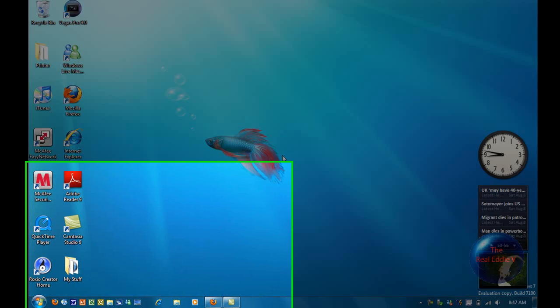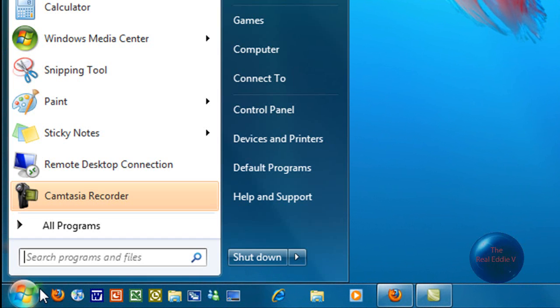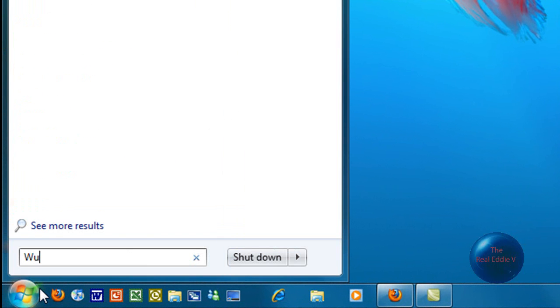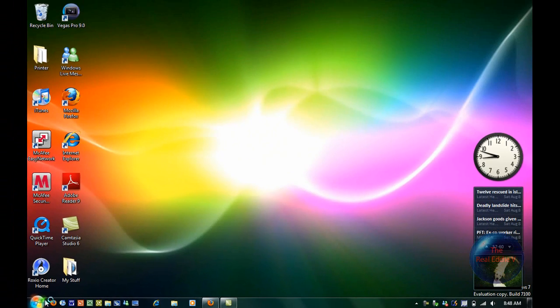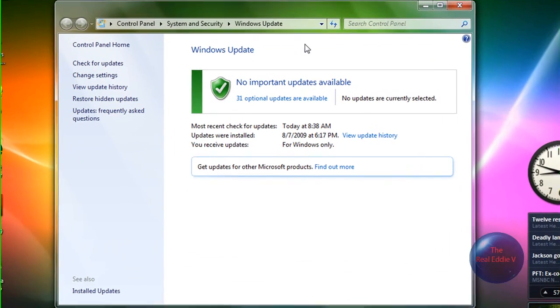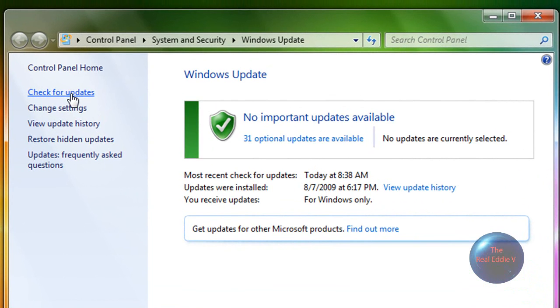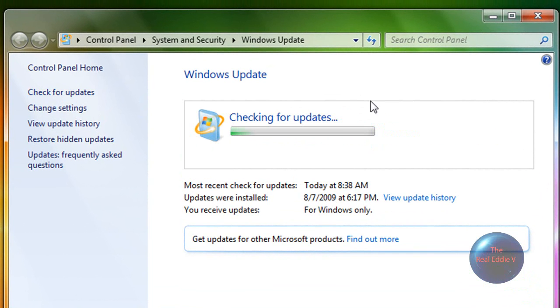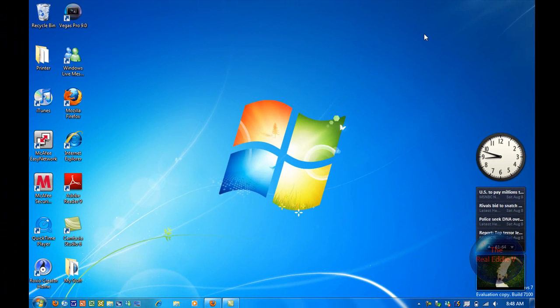So to start off, click on Start and then type in Windows Update. There may be an update for your video driver to make your Aero work. So when you're in this window, click on Check for Updates and then you may find an update for your video driver.